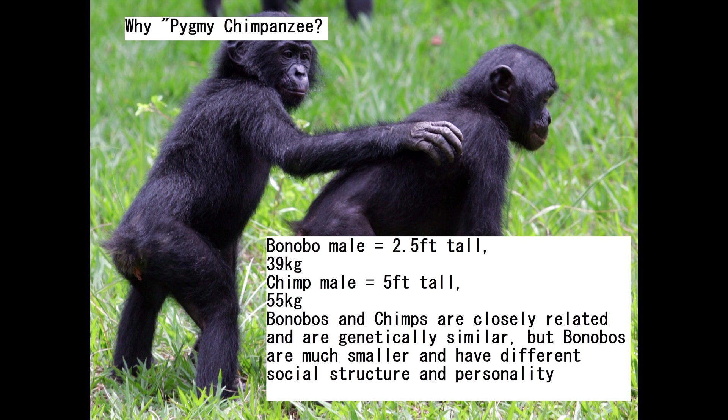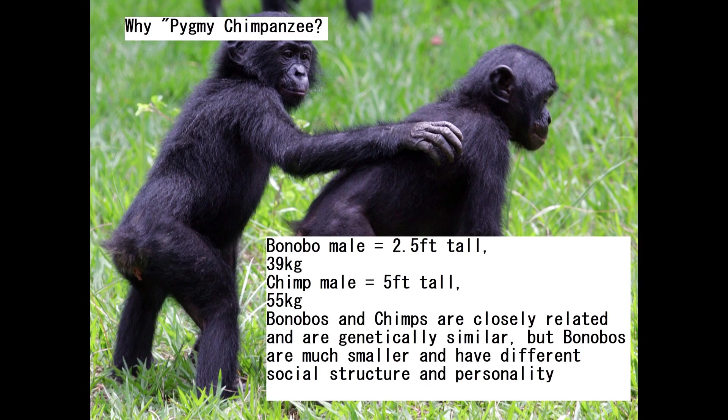Bonobos are sometimes called pygmy chimpanzee. The reason they're called pygmy chimpanzee is that they're actually very little in size and weight. Generally, a bonobo male weighs only 39 kilograms.